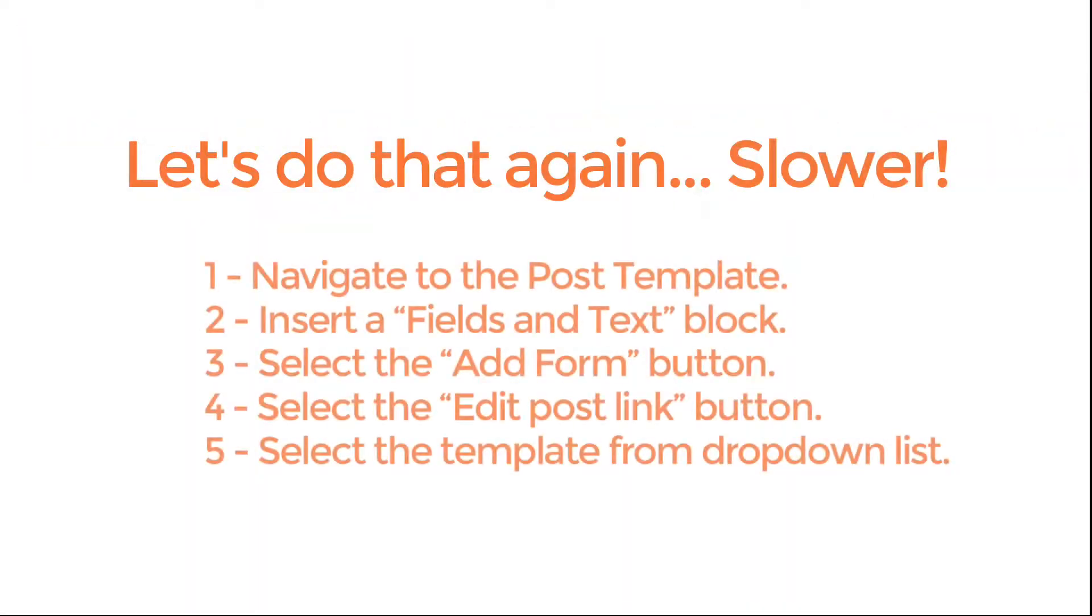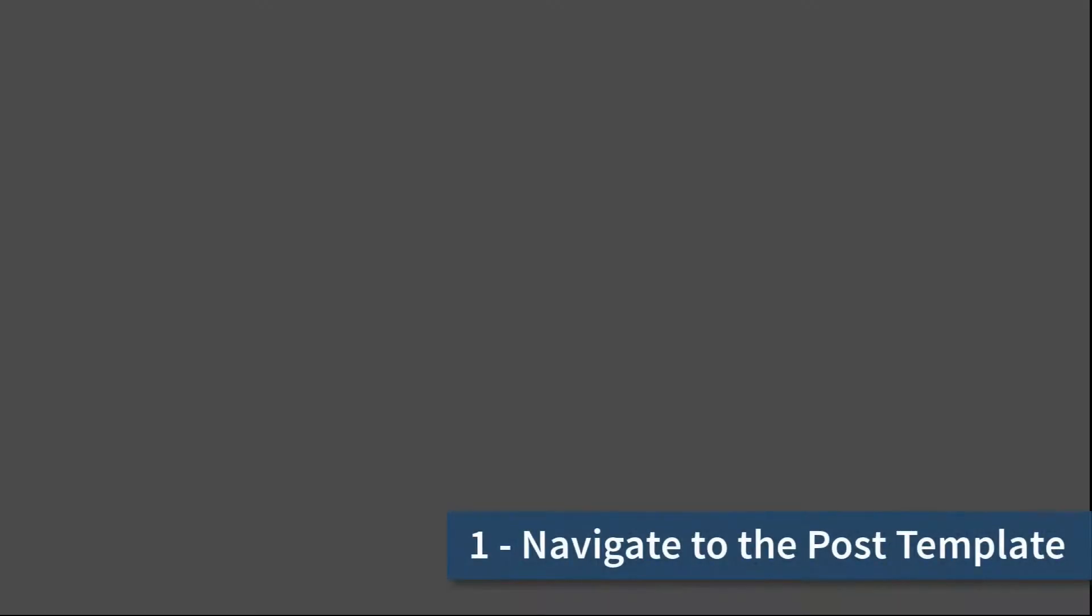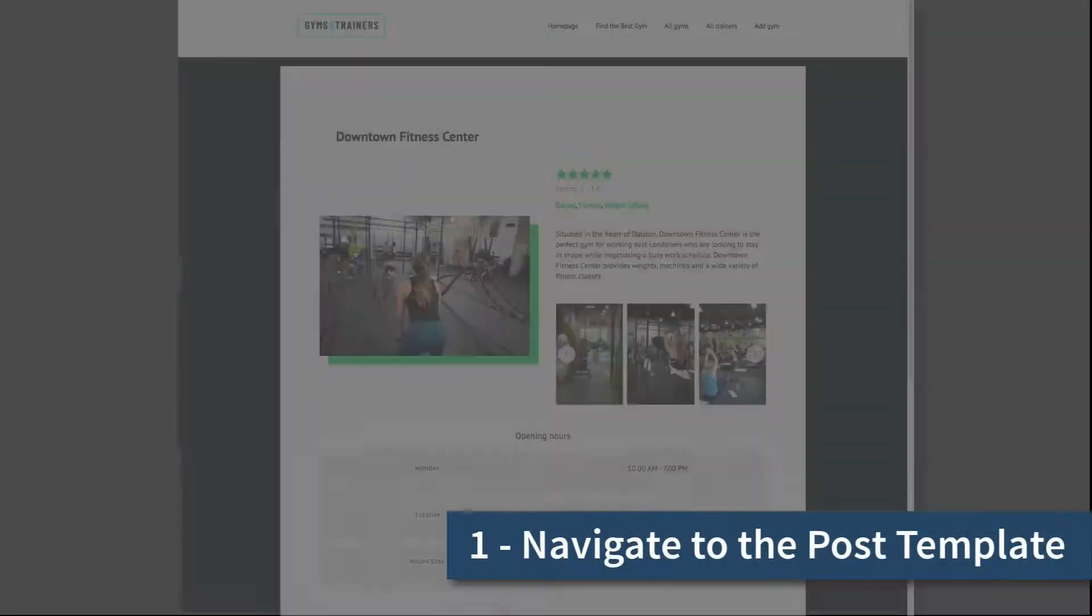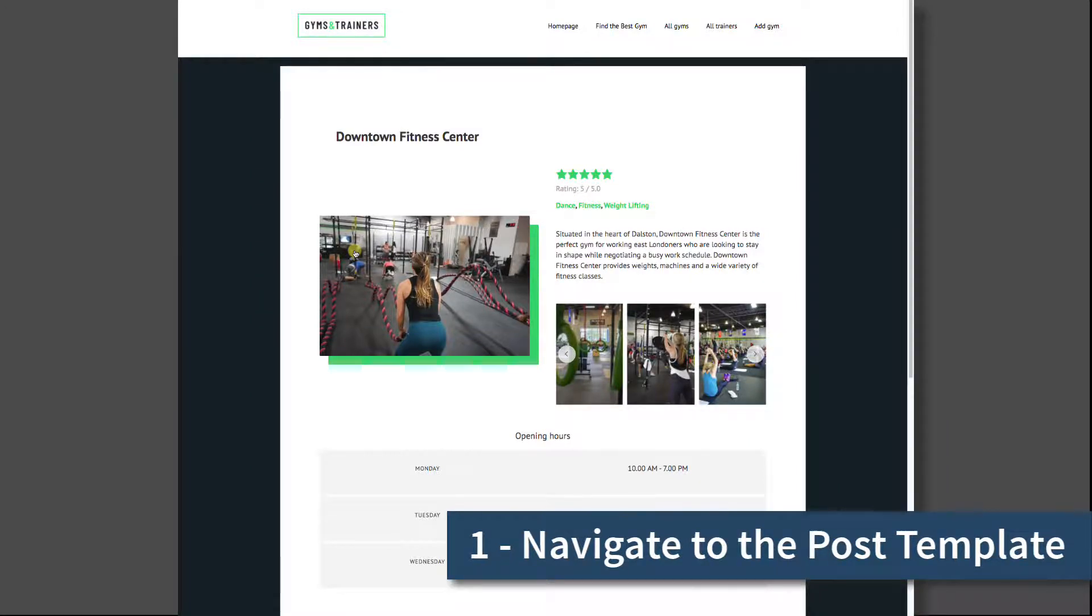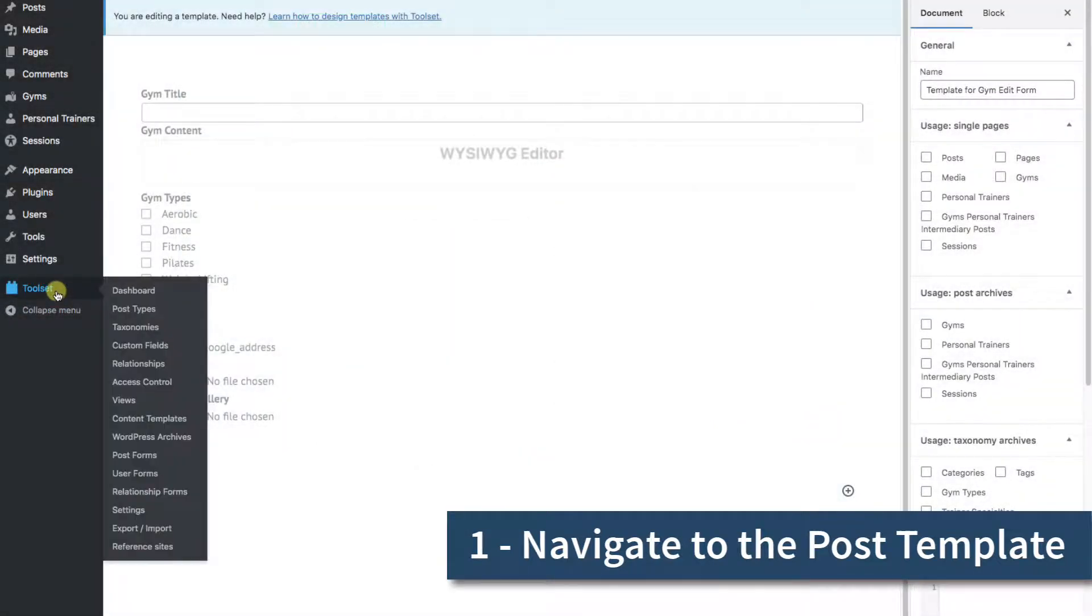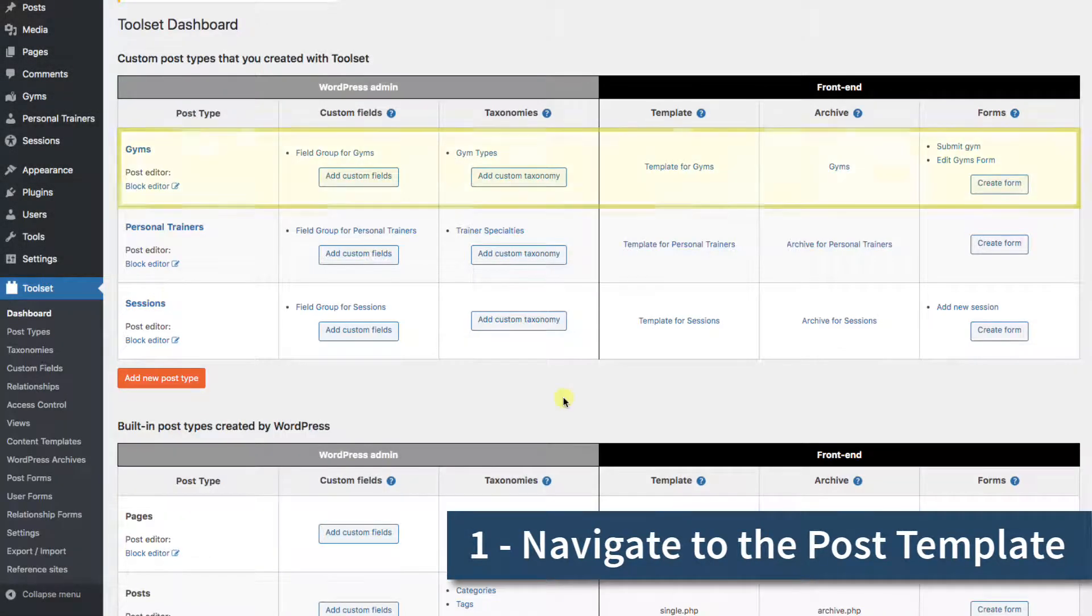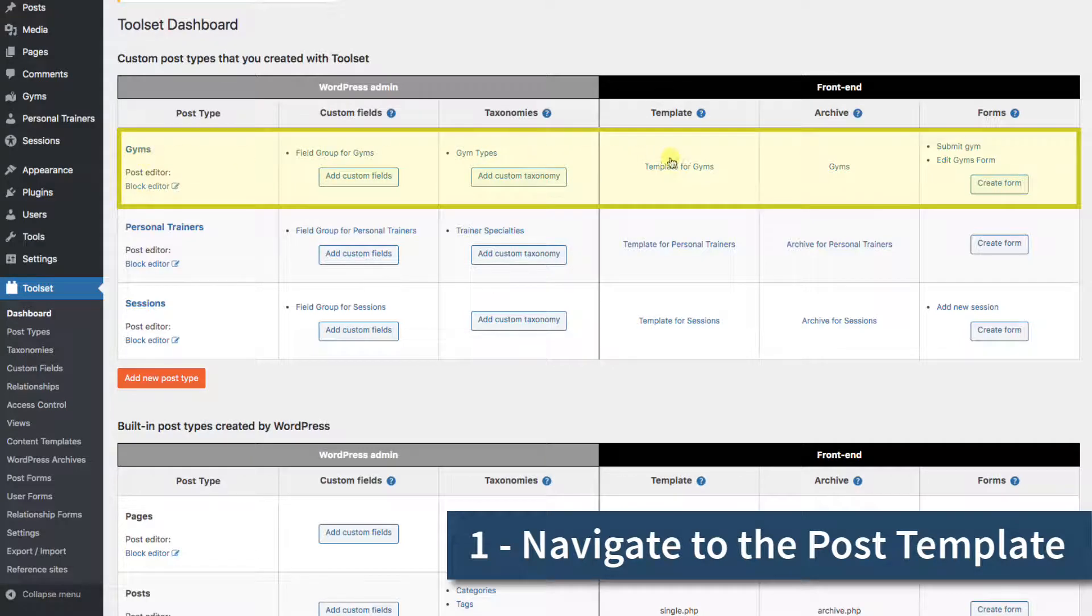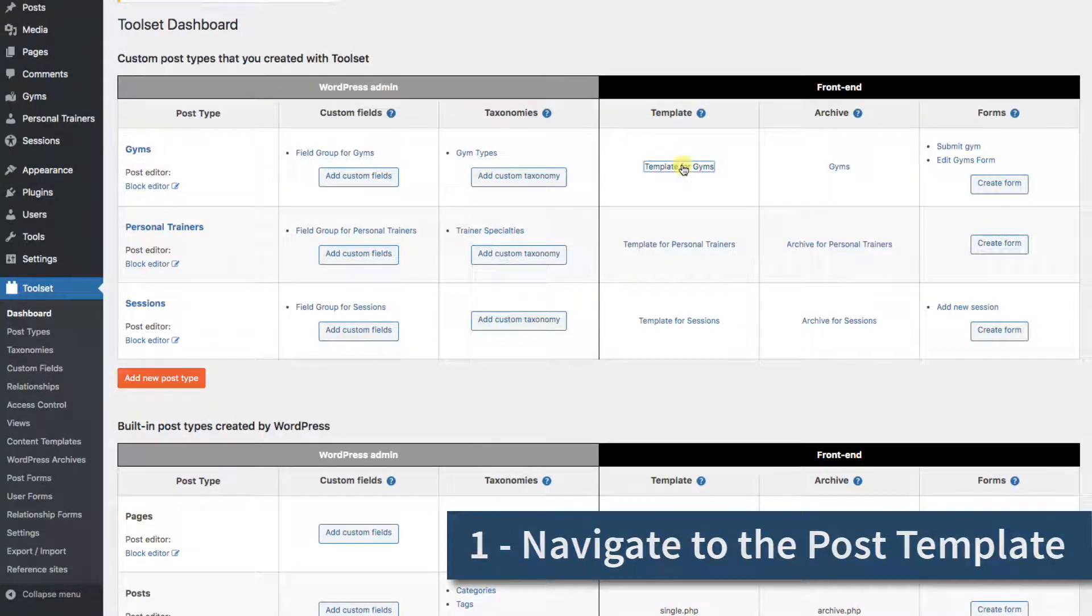OK, here is the same thing again, much slower with explanations. 1. Navigate to the post template. This page is a gyms post, and its layout was created with a content template. Let's look at that template. We'll go to our dashboard. There's a row just for gyms, and over here is our template for gyms. Let's click into it.